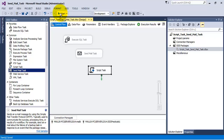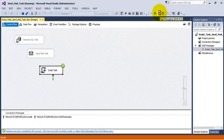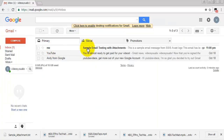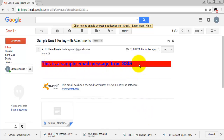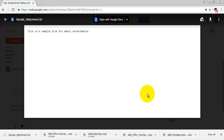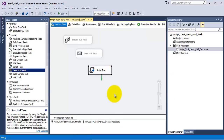Let us save everything and execute the Script Task. The script task has executed successfully. Let us verify whether we received the email. The email was sent from and to the same email ID — videouabc at gmail.com — and the email has a red background, blue text, and the message 'This is a sample email message from SSIS', along with the attachment. The email was sent successfully. I hope this tutorial on Script Task and SendMail Task is helpful for understanding how to send email from SSIS. Thank you.